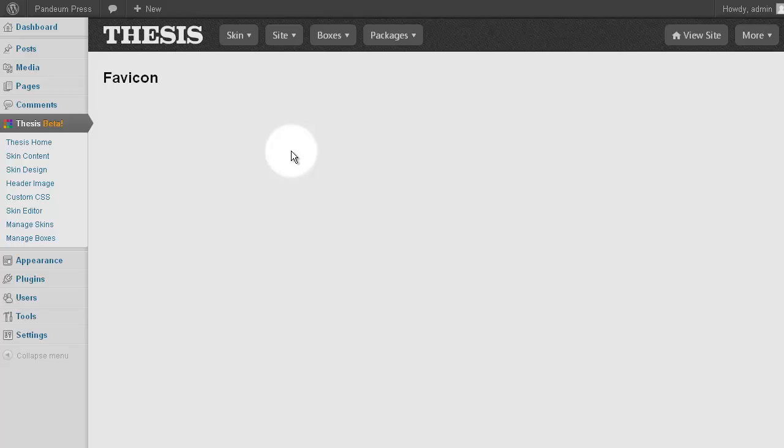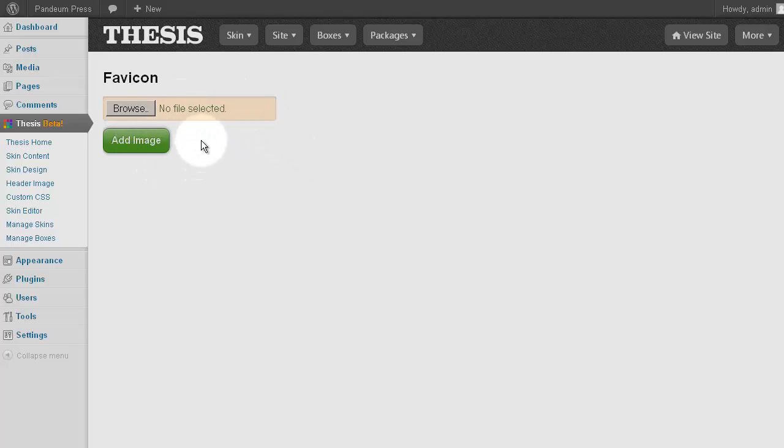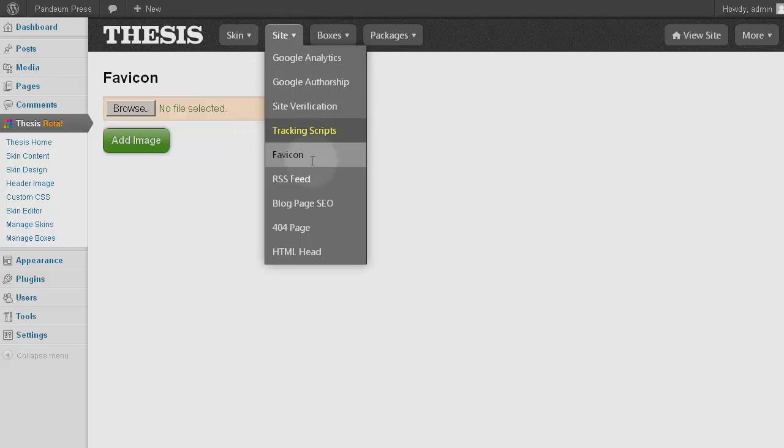Next we have the favicon, which is a popular item. It's the extremely tiny logo sort of image that you have seen on many larger websites. With Thesis now you can add your own with nothing more than an image and a few clicks.